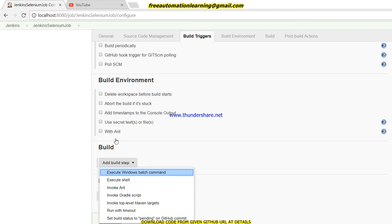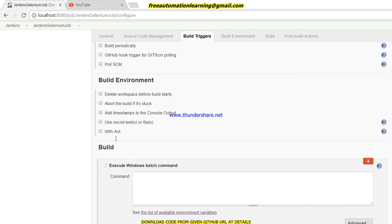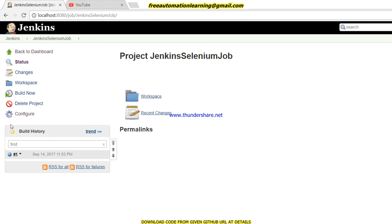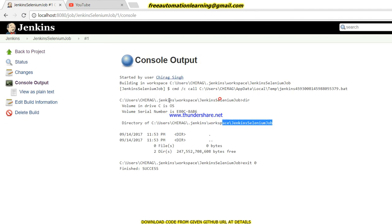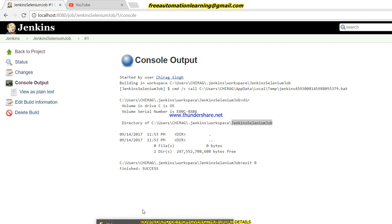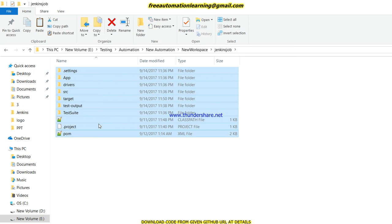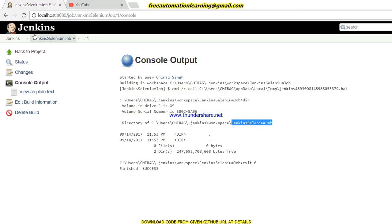In an upcoming video I can show how to integrate Git through Jenkins and SVN, but in this video I will manually put all the code and click the None radio button. Now for the Build step, since I am running Jenkins on Windows, I will choose 'Execute Windows batch command'. I just write 'dir' to check whether my job is created correctly. You can see the folder has been created under Users > Chirak > .jenkins > workspace > jenkins-selenium-job.